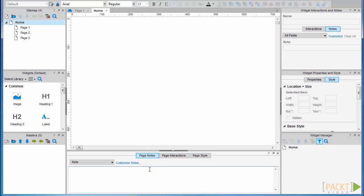First up, page notes. This is where you can add reference notes about your page. This can be a handy exercise for clarifying the scope of the page in the project both for yourself and others, and you can make specific references to requirements documents.